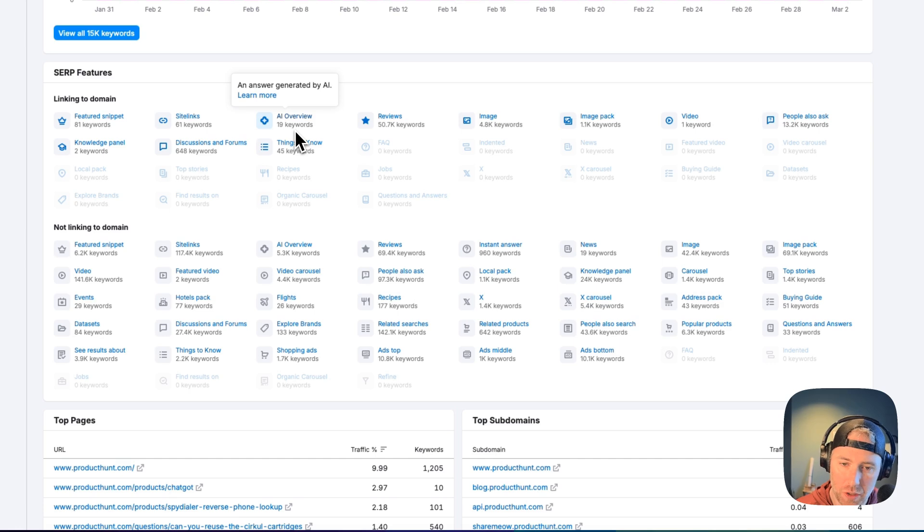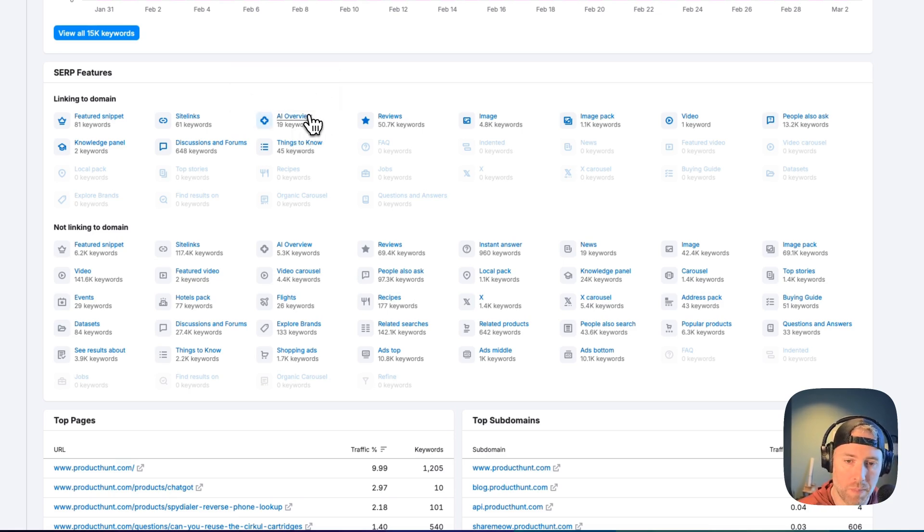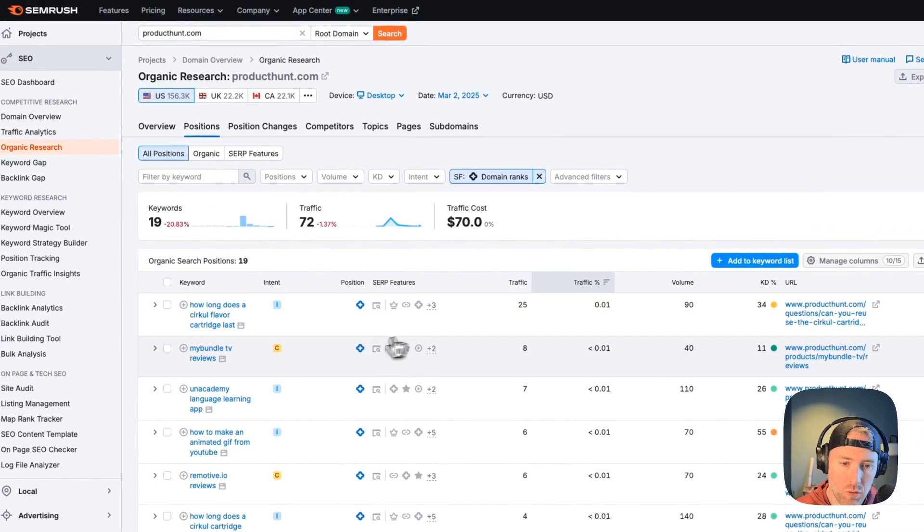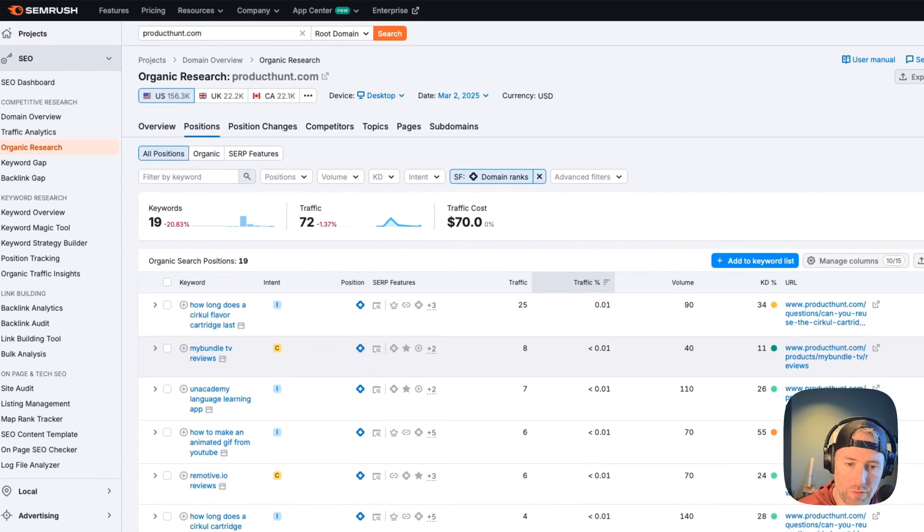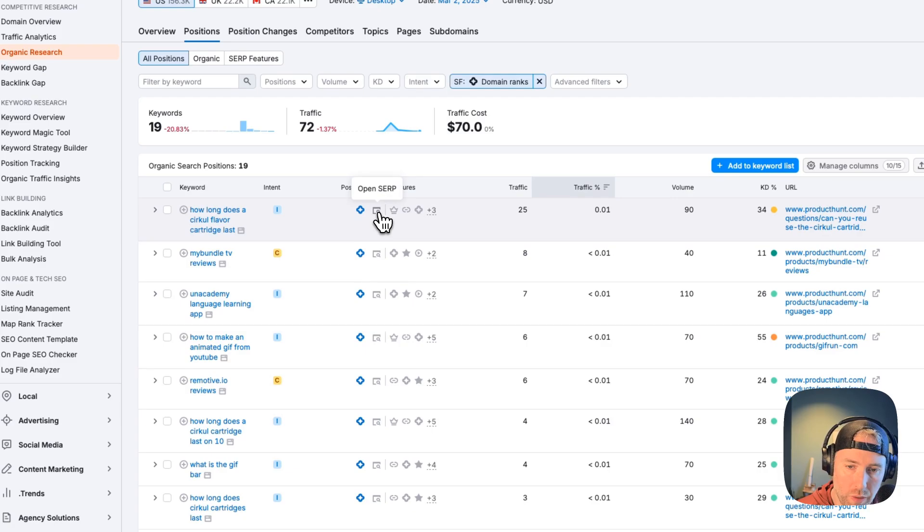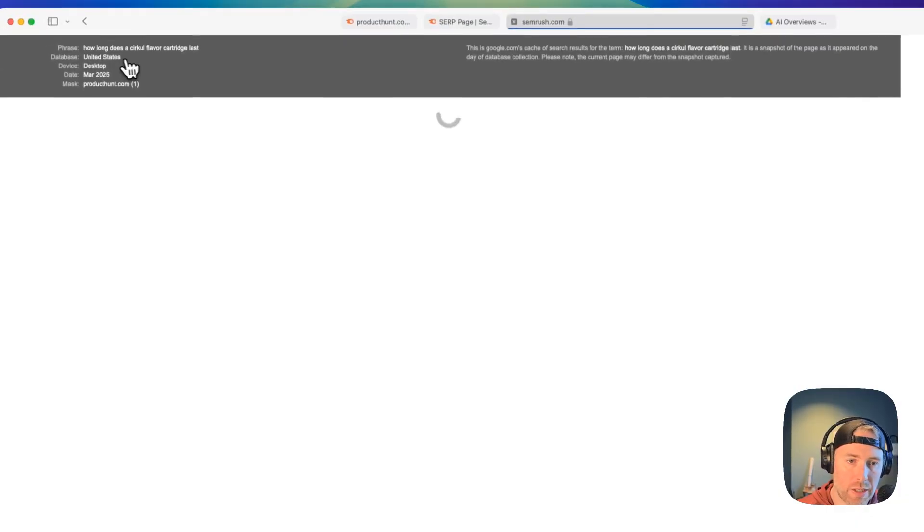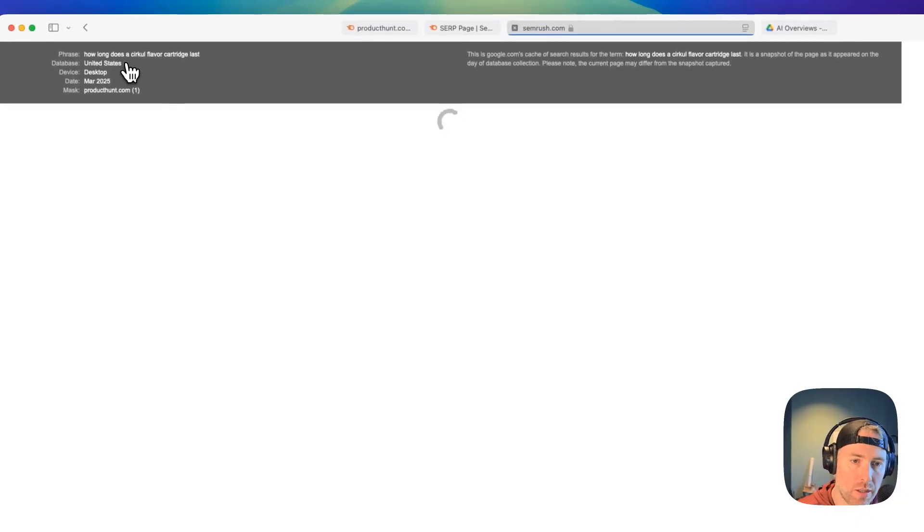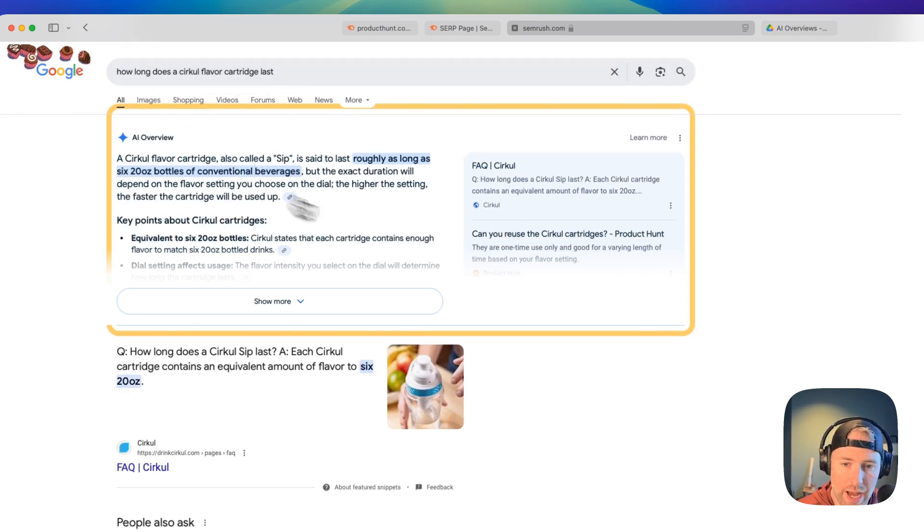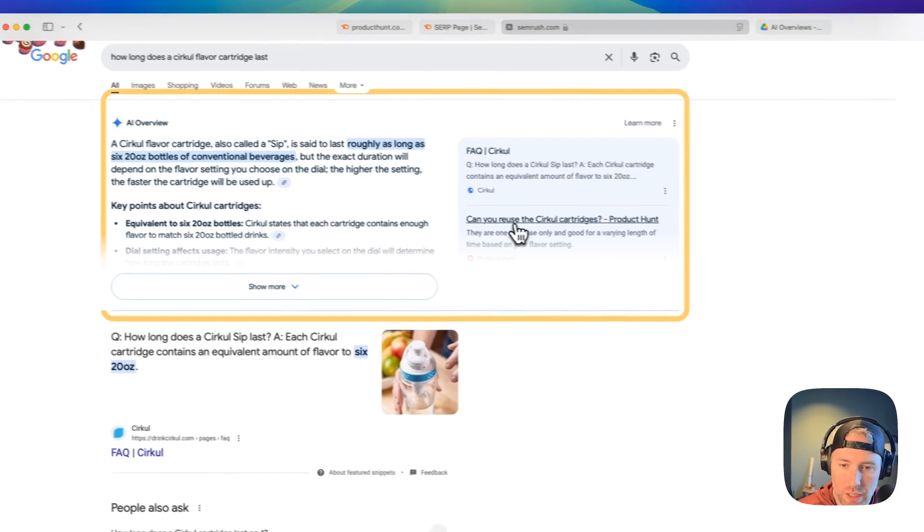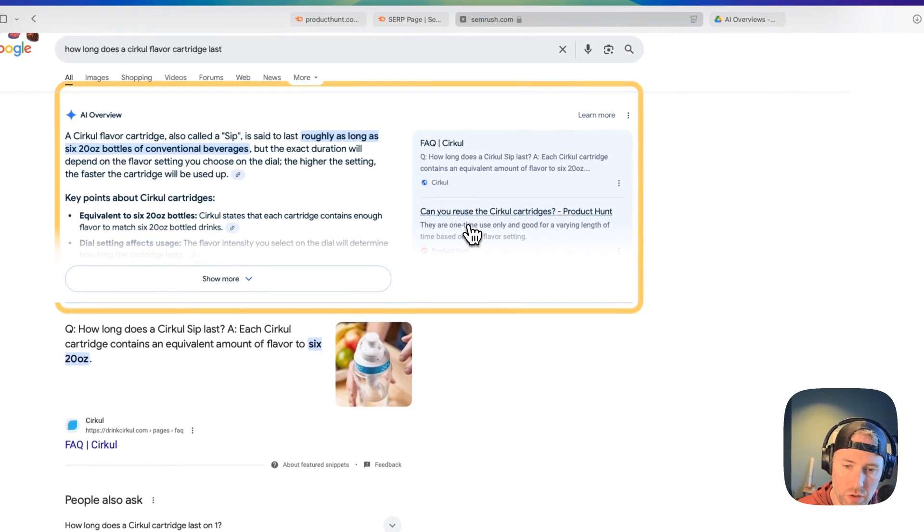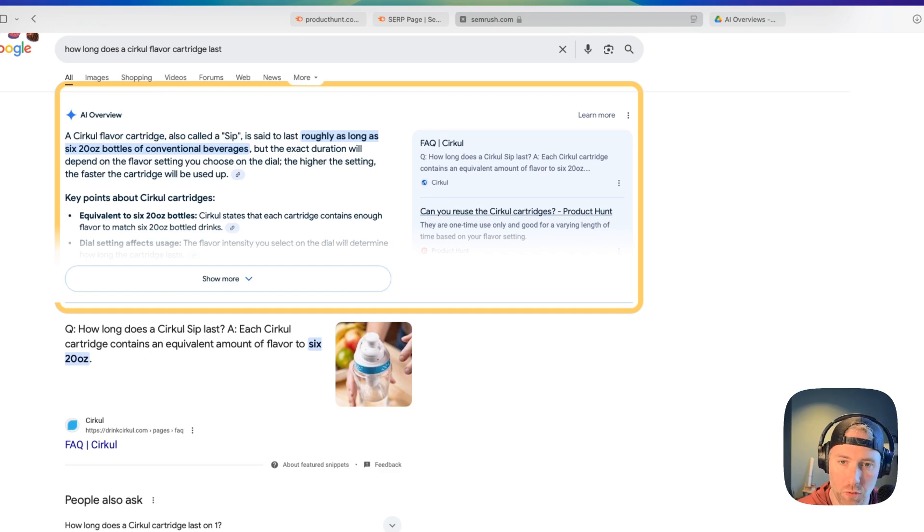Under SERP features, we'll see AI overview. We're actually able to track here that there's 19 keywords that are showing in AI overviews. This is super interesting, so let's go ahead and click into this. When this loads up, we are now looking at the keywords that we're tracking for AI overviews. There's different keywords here, but we can click into one of these and we can open up the SERP to see what this looks like. This one is how long does a circle flavor cartridge last? We can see here's the AI overview, and we can see that ProductHunt is one of the links that it used to generate this AI overview.